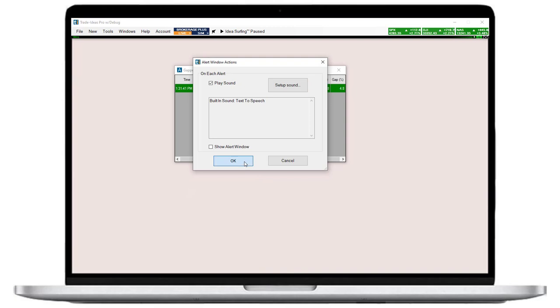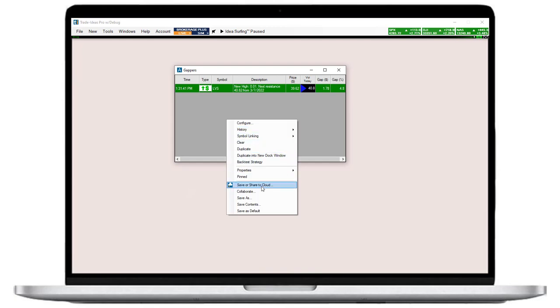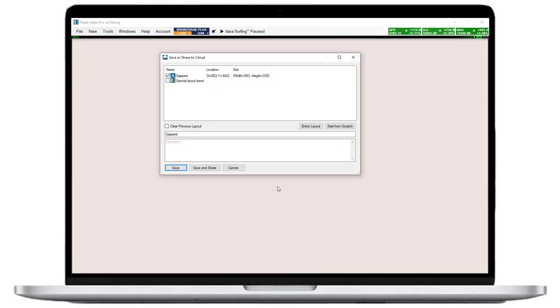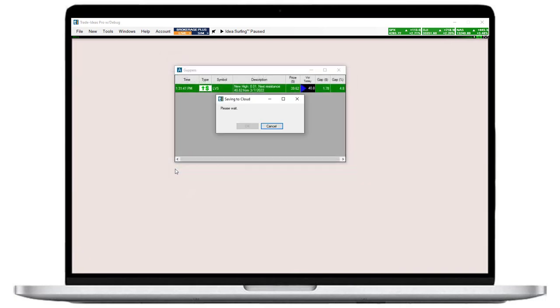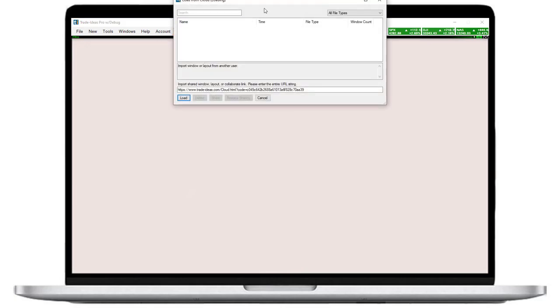The last, but very important step is to save all newly created scans to the cloud. Right-click into it, select save or share to cloud, then press save. To load it back up, go to the toolbar, open the file tab, and select load from cloud. Now highlight your new scan, then press load.